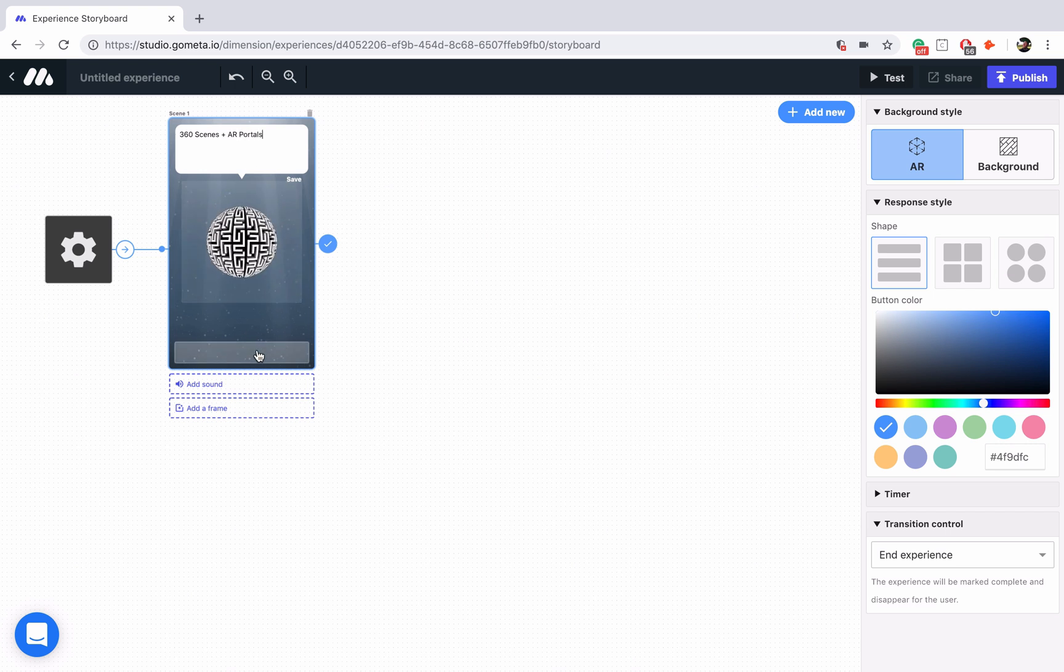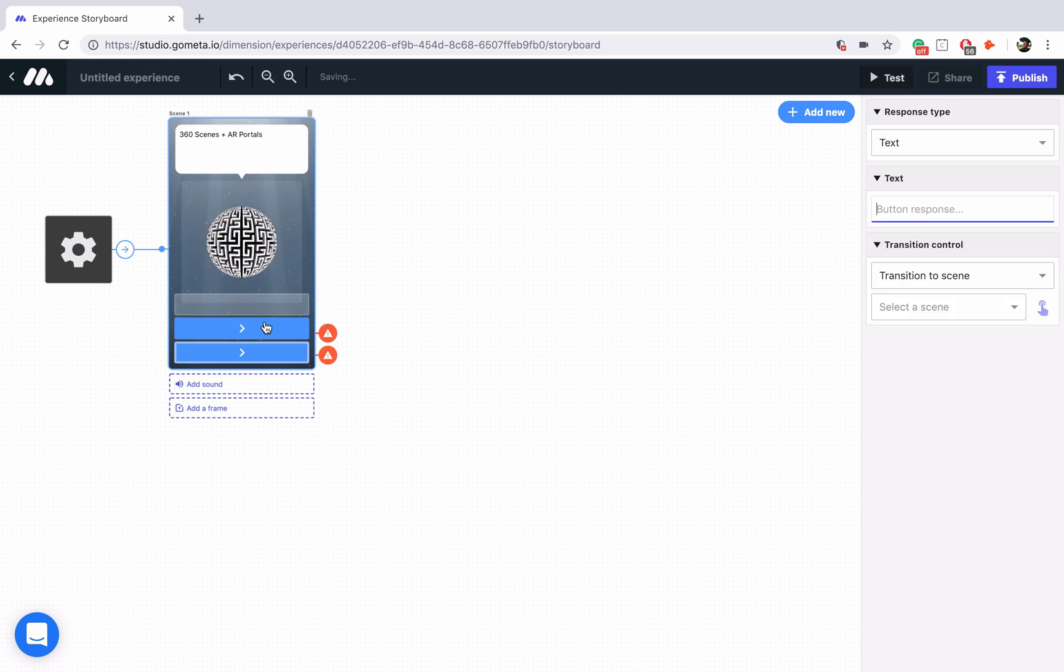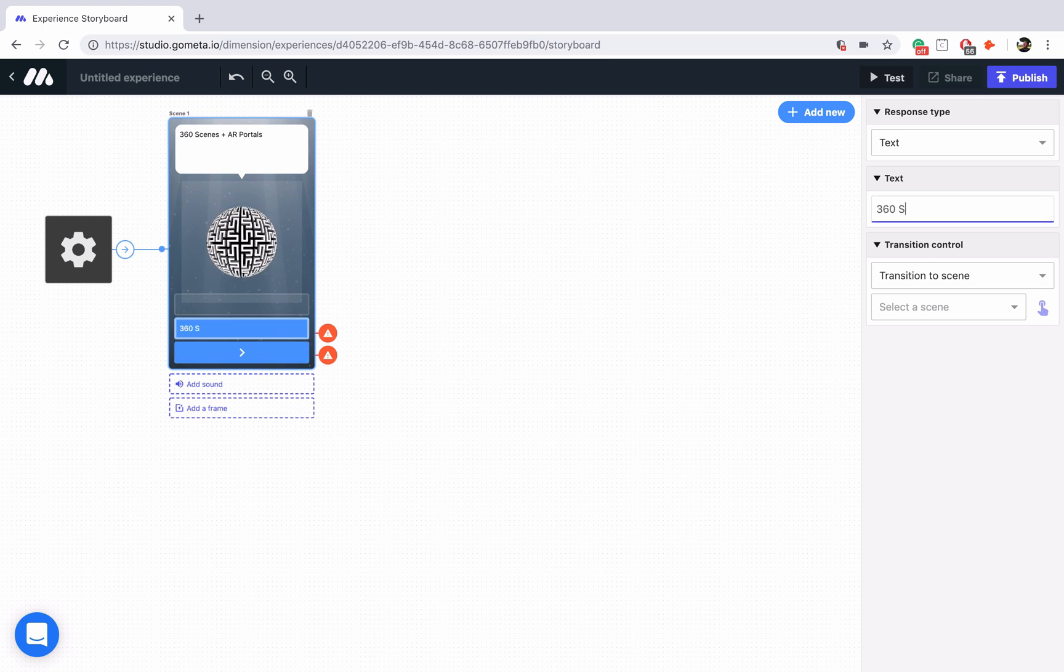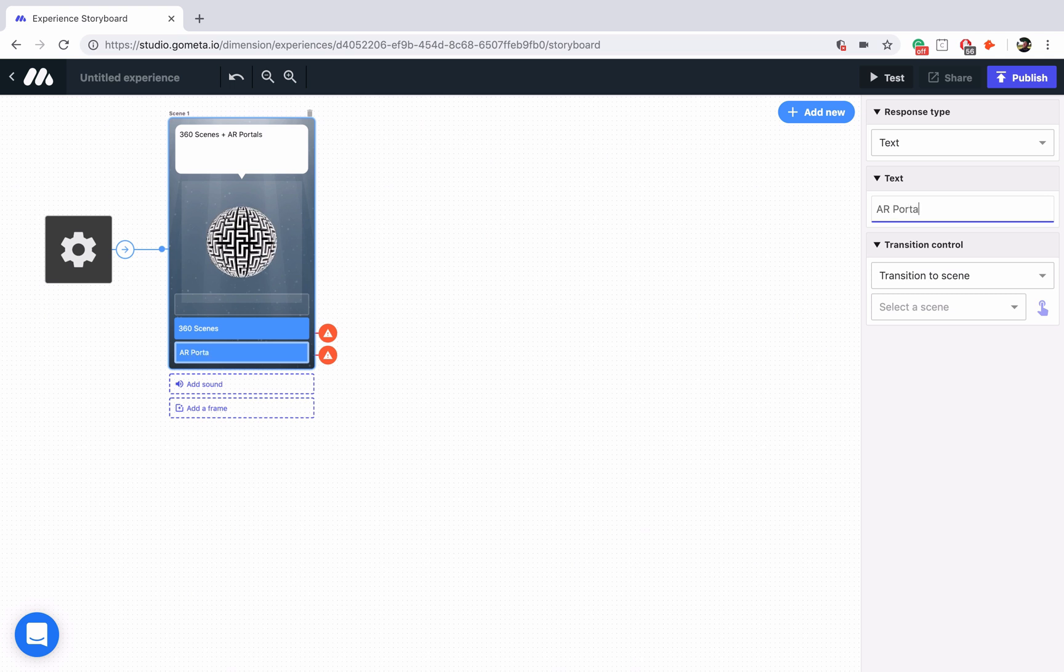And I'm going to add two buttons. One is going to be for the 360 scenes, and one is going to be for the AR portals. Now let's go ahead and get started with the 360 scenes.